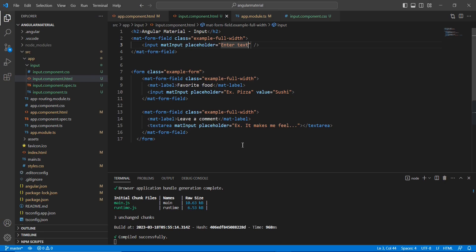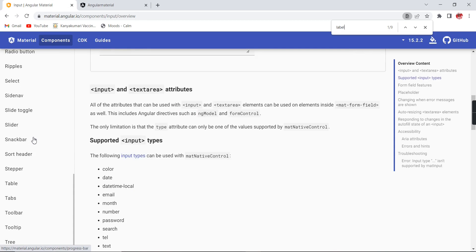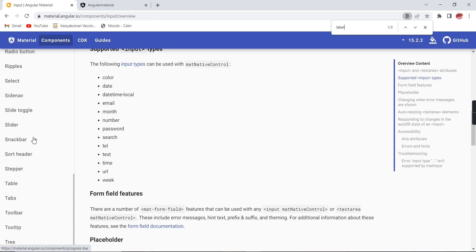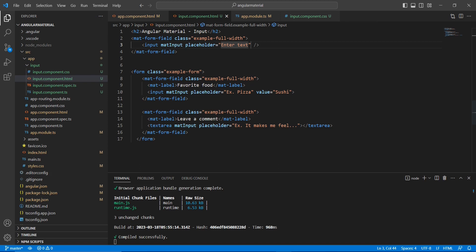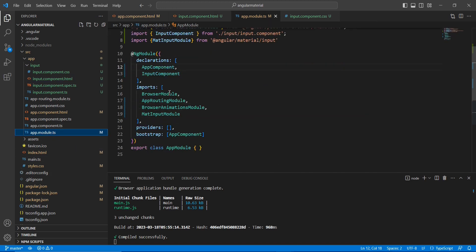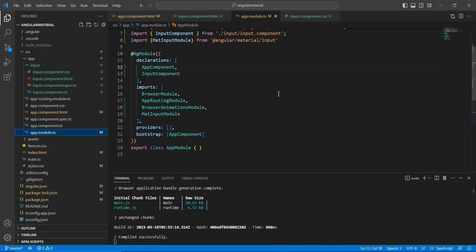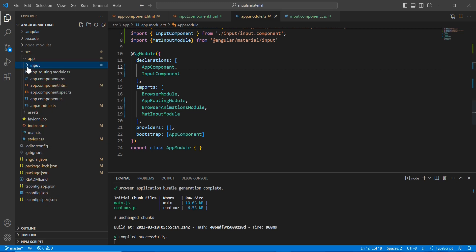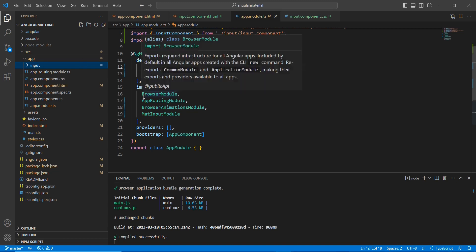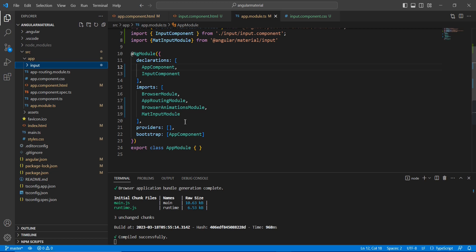The problem is: if I try to use all the components in the application — around 25 to 30 — I would need to include all their modules in app.module.ts, and the file length would increase significantly. Especially with standalone components, every component's import section would need all 20+ modules — that's really hard to manage. To avoid that, we can create one common material module, import all required modules there, and then wherever we use Material UI, we import just that one single module file.